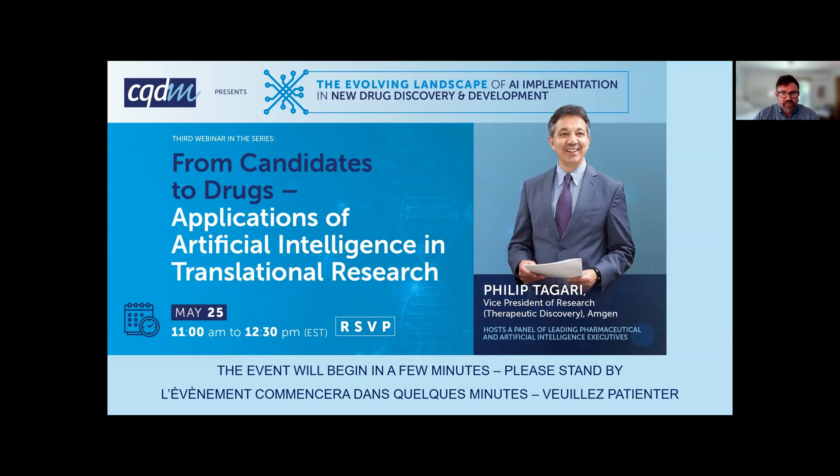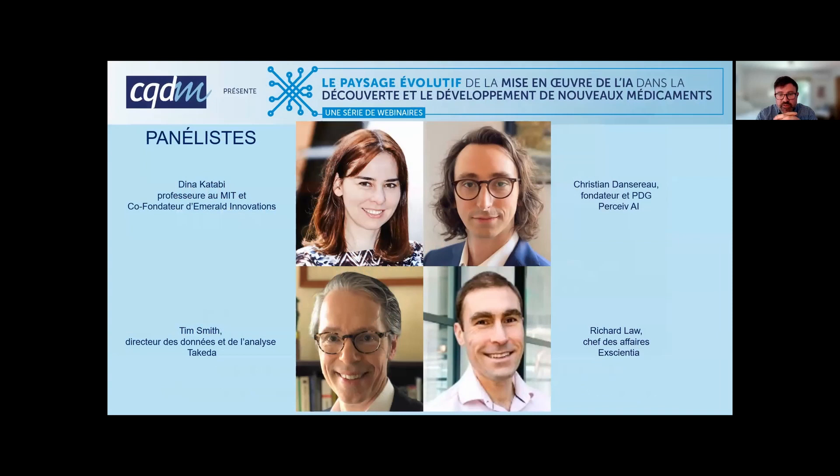Second, for those of you that are interested, there is a translation available during today's webinar. To access it, you need to click on the little planet icon in the meeting controls.